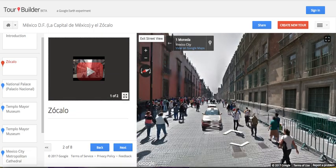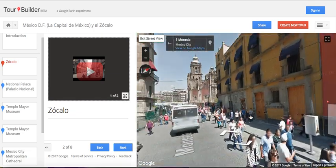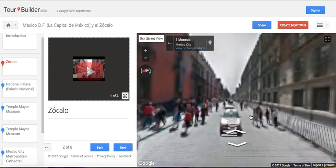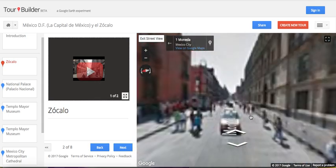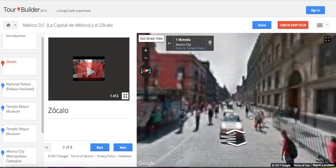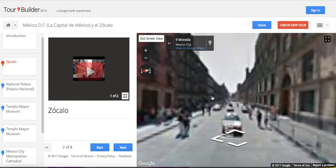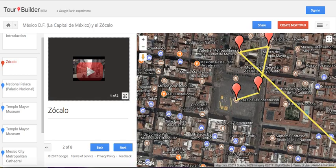Sometimes it transitions a little bit strangely, just depending on how the Google Street View video was recorded. But you can see that here I'm walking along the street and I can turn. Sometimes students just get lost — like, they don't know where they're at or what to do. That's where you just have them click Exit Street View, and then they can figure out where they want to go from there.